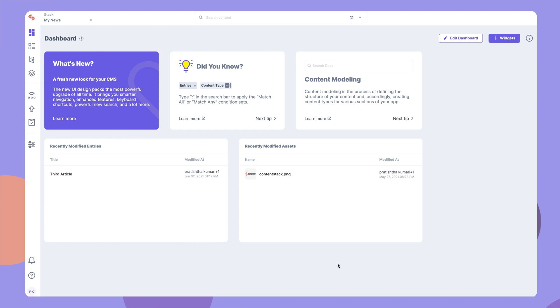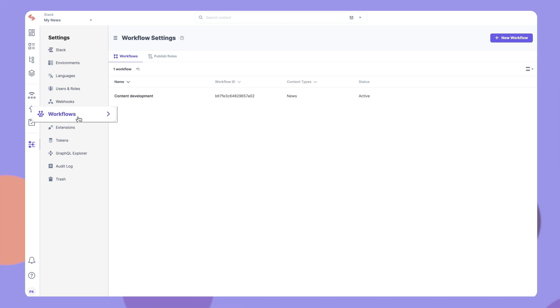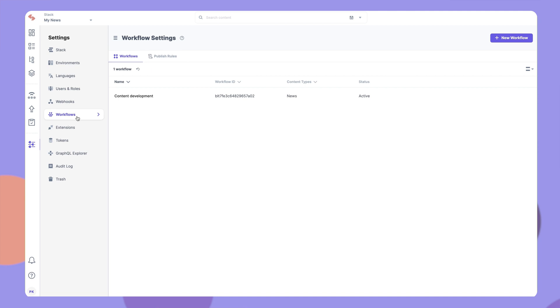To understand better, let's create a publish rule. In your ContentStack account, click Settings and then Workflows. You will see two sections, Workflows and Publish Rules. Go to the Publish Rules tab.